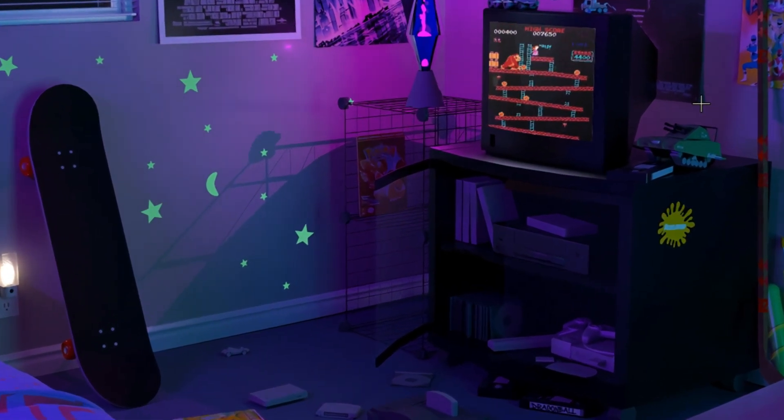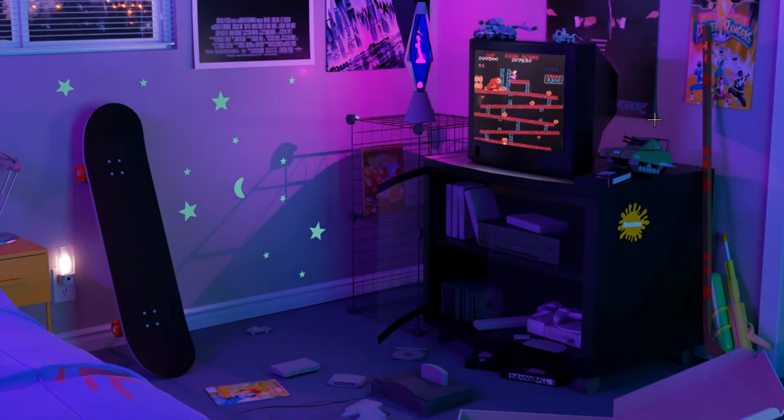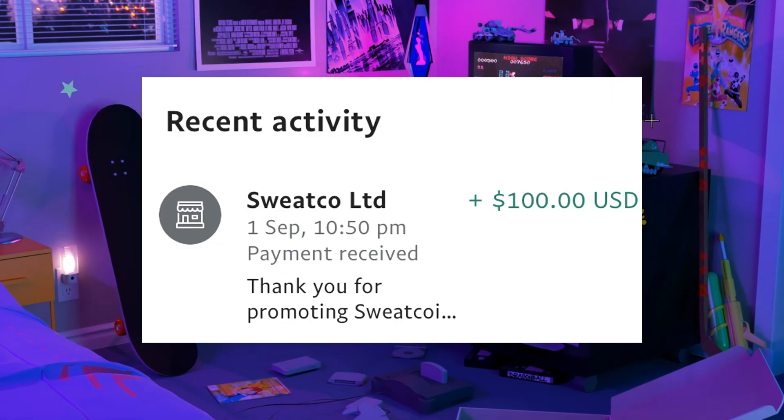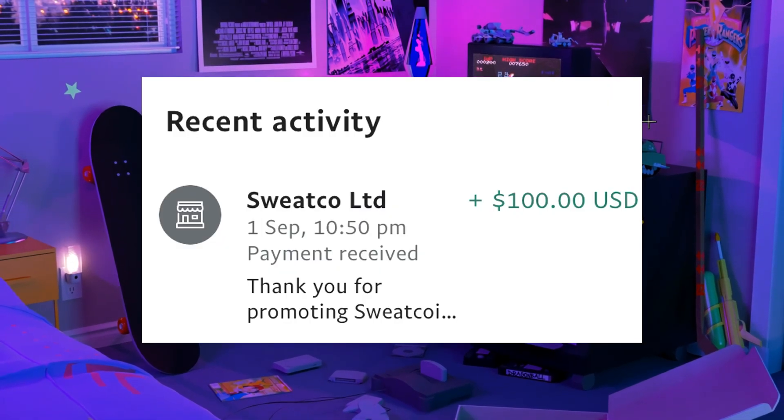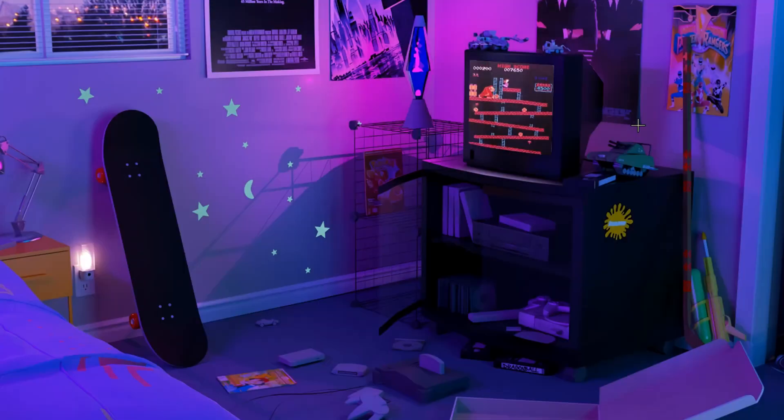Before we get into the video, I'd like to shout out my personal favorite sponsor, Sweat Queen. Sweat Queen is an app that pays people just like us to walk. But I know what you're thinking: Jaffa, I'm a pro gamer, I've never touched grass in my life.